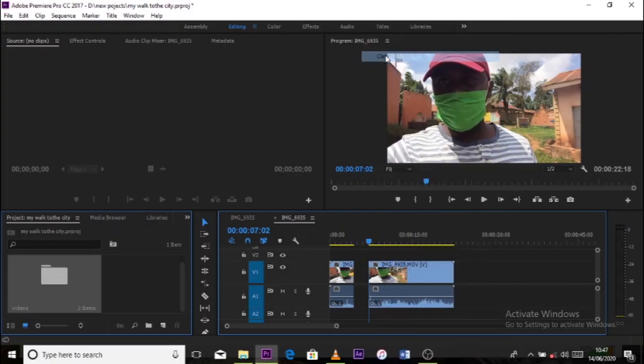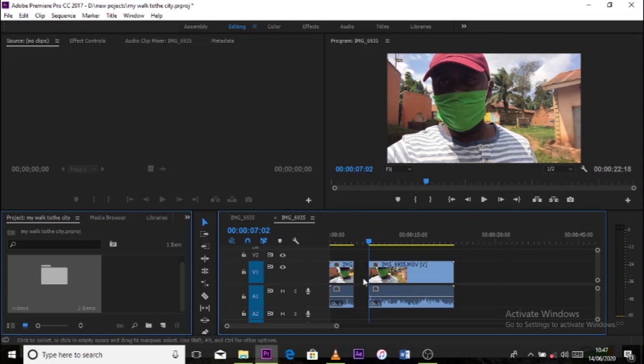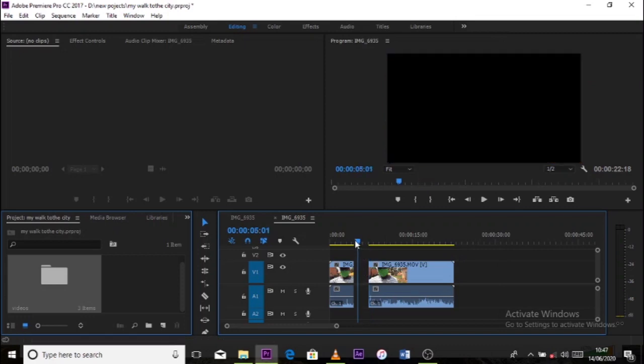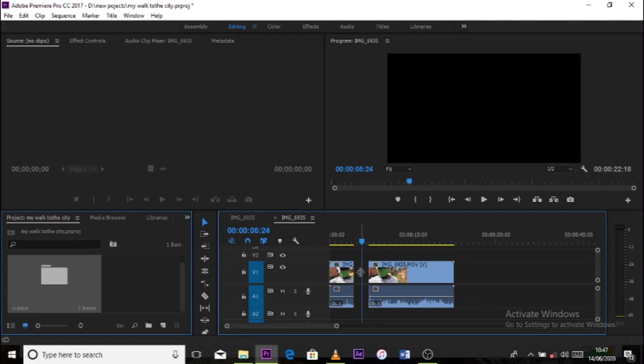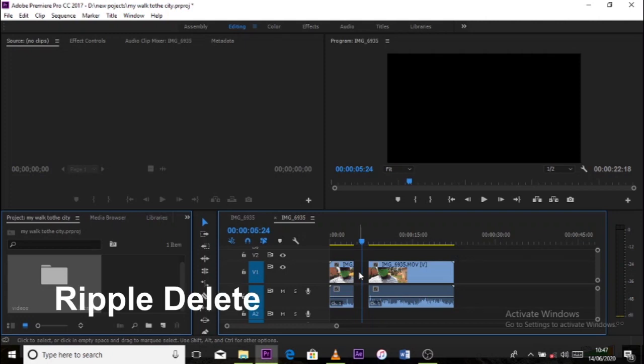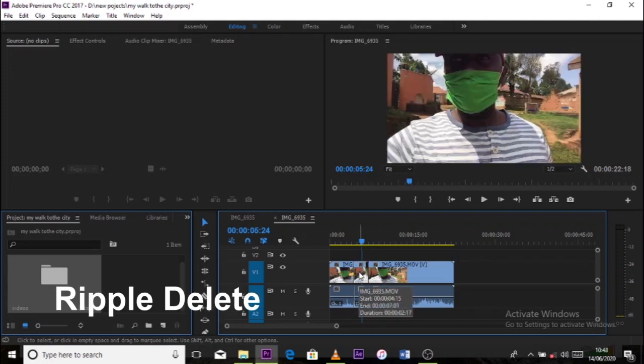But remember if you're working with only one clip and you want to keep joining the both clips, it means that you have to use the ripple delete. Just in case you've done a mistake and you feel you want to get back to that particular move you are at, press Ctrl Z, you'll always get back your move.